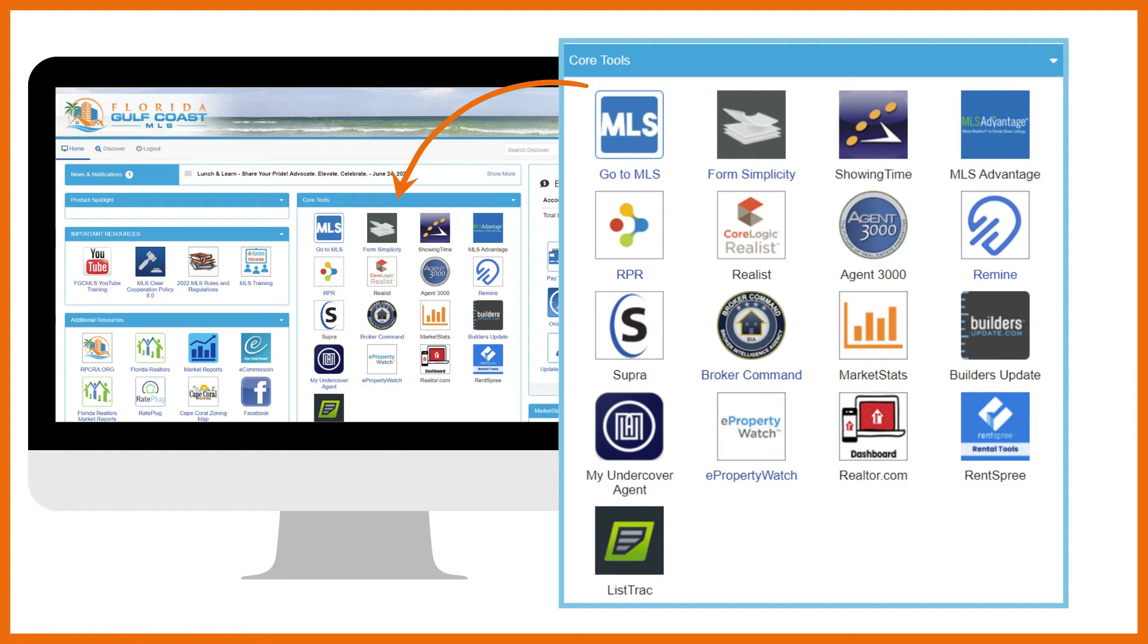To learn more about Matrix, we recommend you register for both MLS Basic 101 and MLS Basic 102. Each of these classes last for only 90 minutes. Upon completion, you'll be ready to navigate Matrix effectively.